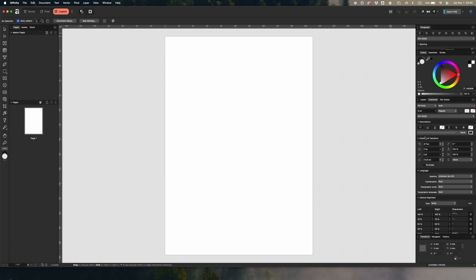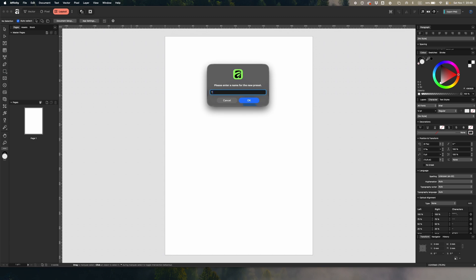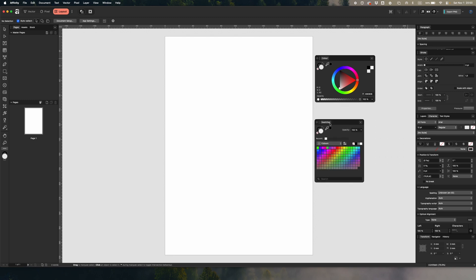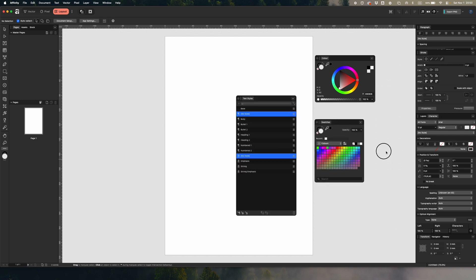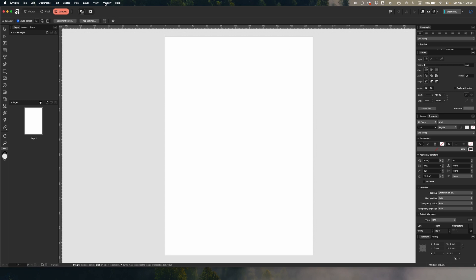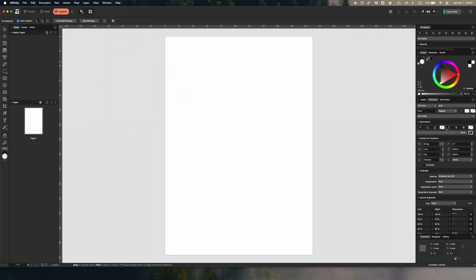Once you have the panels set up the way you want, go to Window > Panels > Add Preset, name it whatever you like, and confirm. Then, if you make any changes and want to get back to how it was before, just go to Window > Panels > whatever you named your preset, and everything is restored.